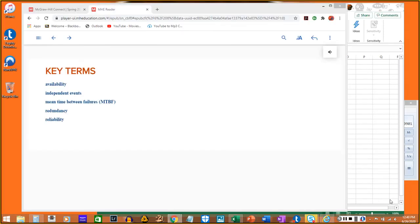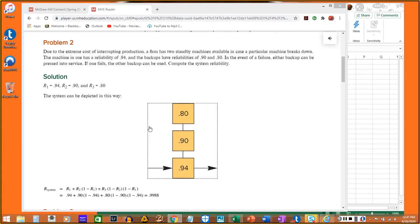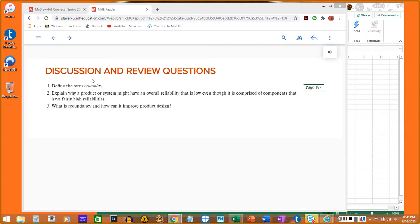For the quiz, you need to know all five key terms: availability, independent events, mean time between failures, redundancy, and reliability. For the problems, you'll need to know how to do something like problem number two. For the discussion and review questions, you'll need to be able to answer numbers one, two, and three.